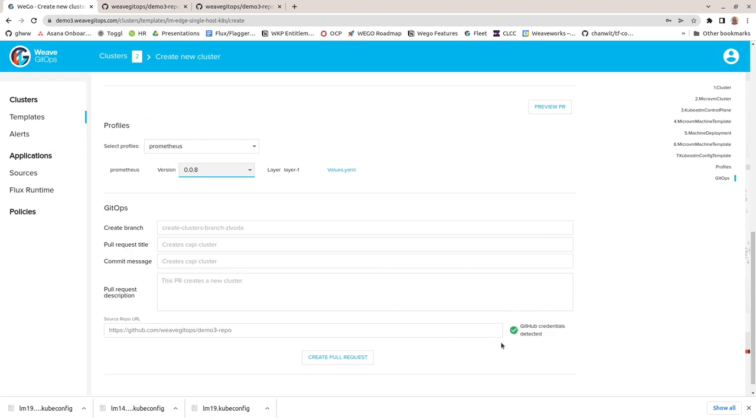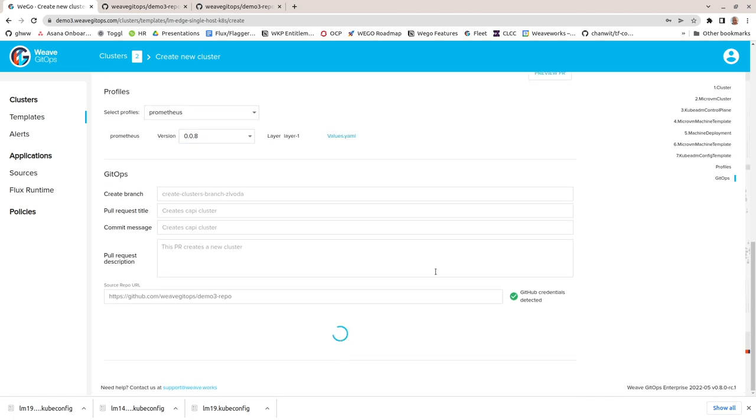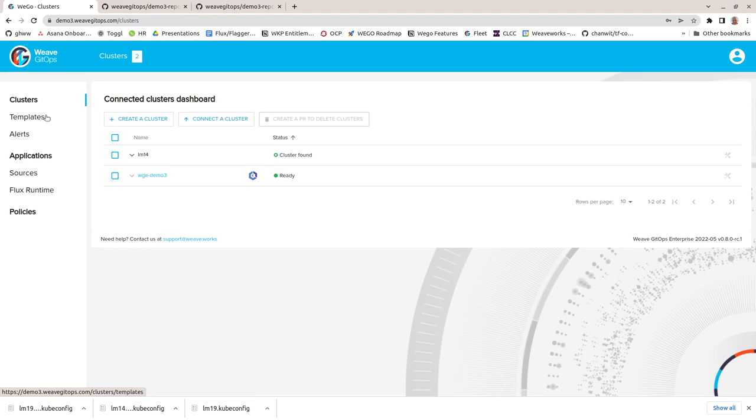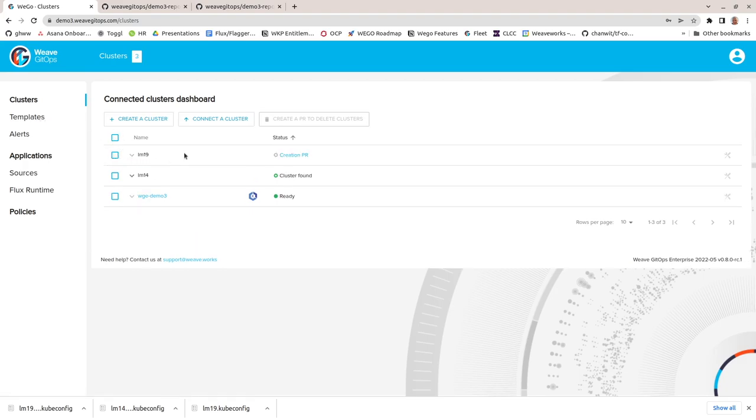I've already authenticated with GitHub, so I can go ahead and create a pull request to provision my new cluster. After a short time, my new cluster is shown waiting for the pull request review, approval and merge.